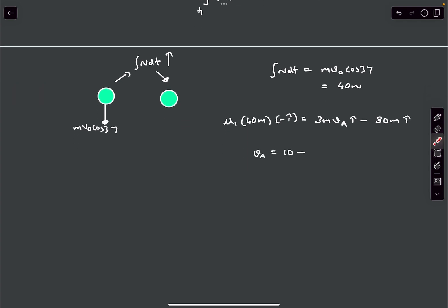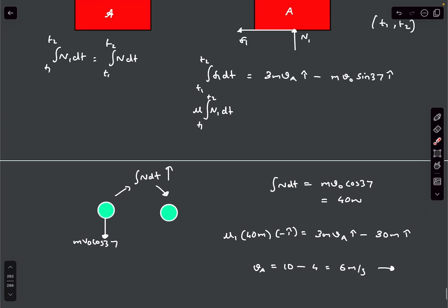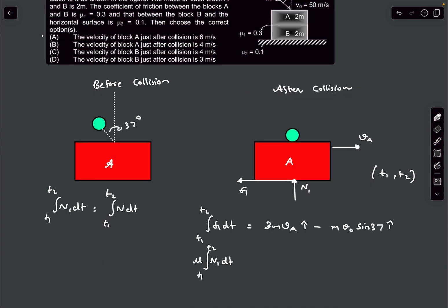Comparing both sides, VA comes out to be 10 minus 40 times 0.1, which is 4, giving VA = 6 meters per second in the rightward direction. So the final velocity of the ball and mass A combined is 6 m/s — that would be option A.